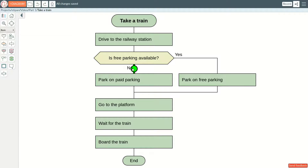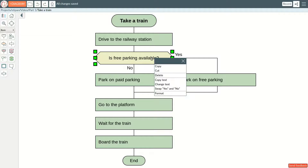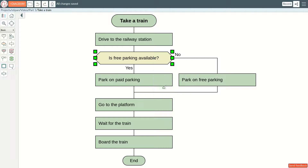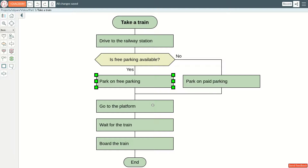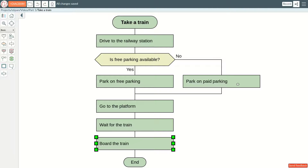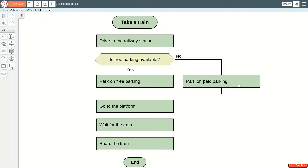The rule is: the further to the right, the worse. To follow the rule, we need to swap the exits. The happy path through an algorithm should go down the skewer. Errors, undesirable, and unusual situations should be handled by the right-hand side of the diagram. The further to the right, the worse.